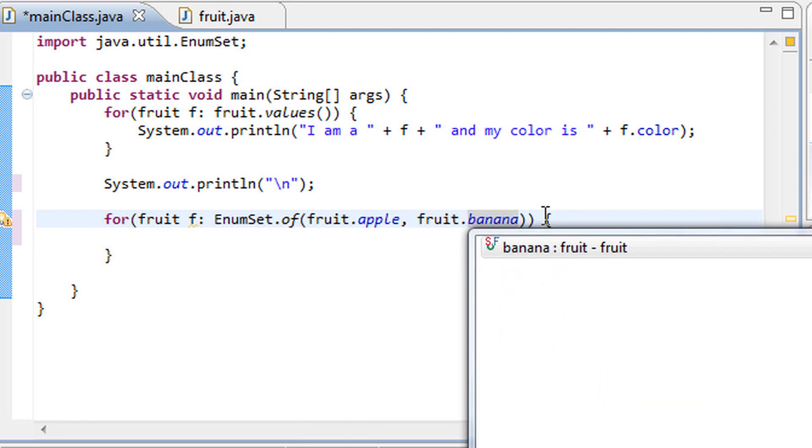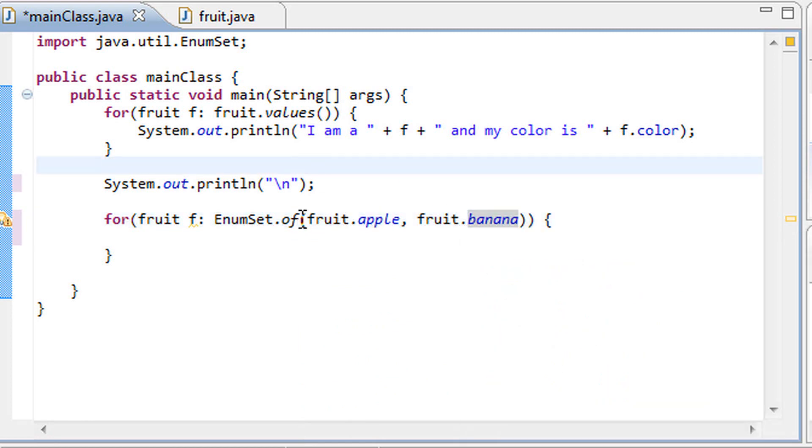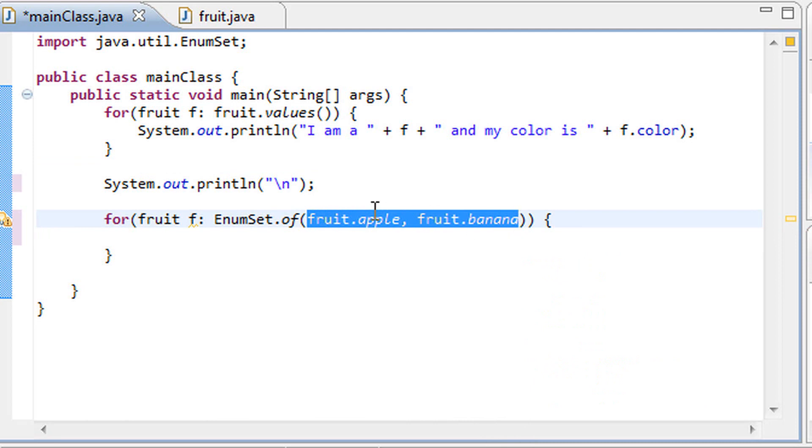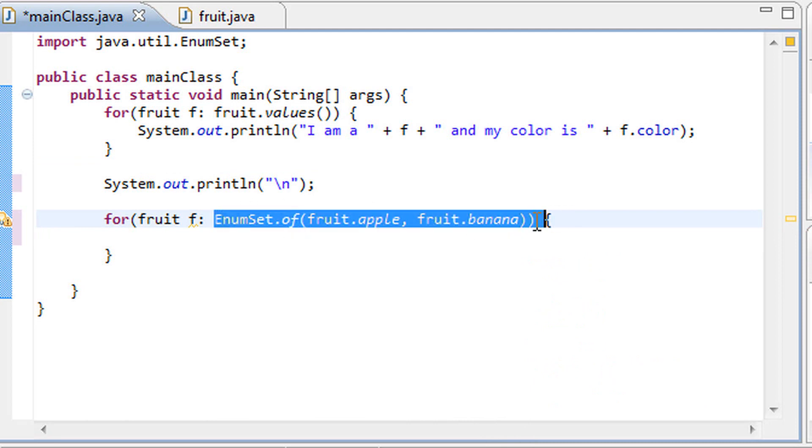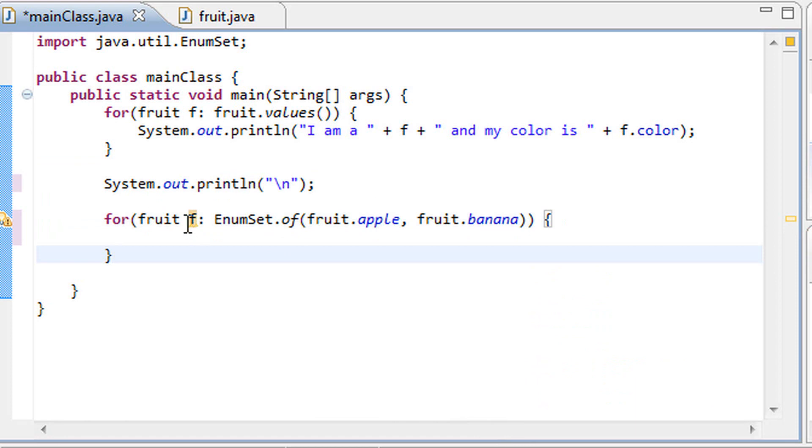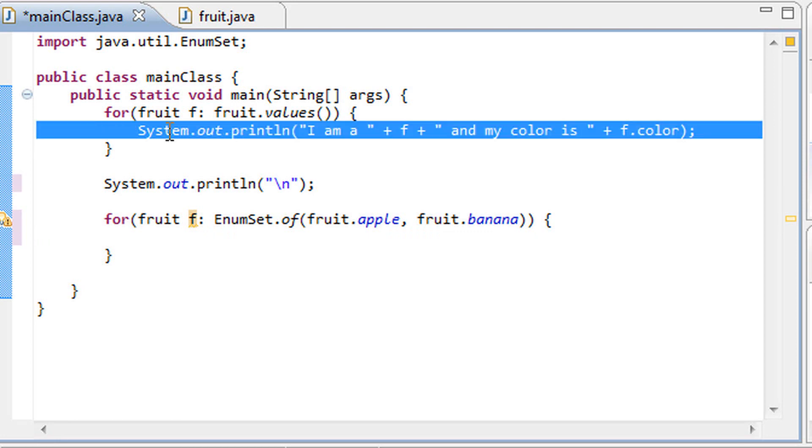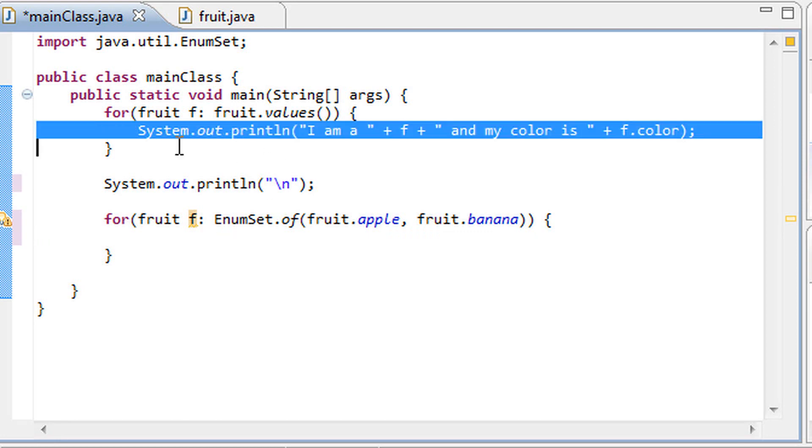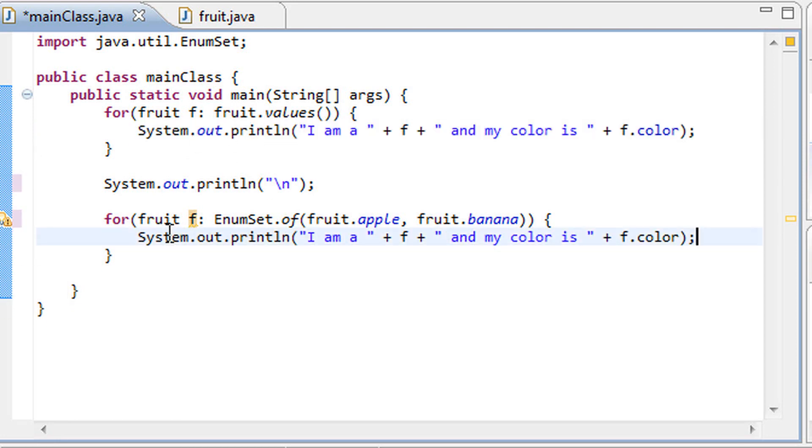So constants like fruit.apple and fruit.banana. It just takes these two constants and smacks them into an array. This fruit f variable just keeps navigating through that array every time the for loop loops until it reaches the end of that array, and then it just terminates. Let's just go ahead and copy this line of code that we had from the previous tutorial and run this program.